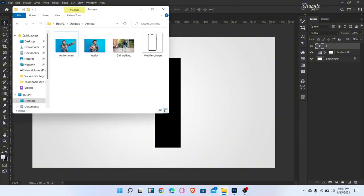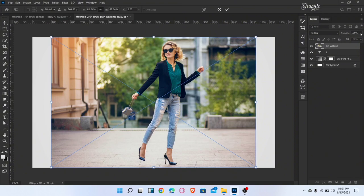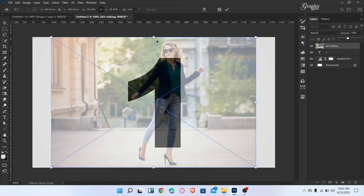Now drag the image. Decrease the image opacity and adjust like this.